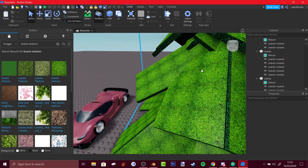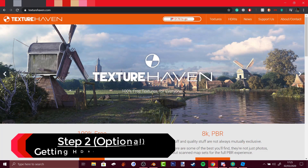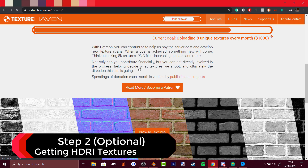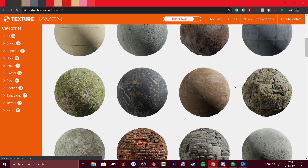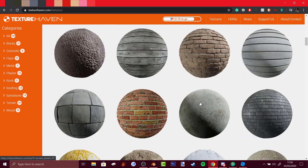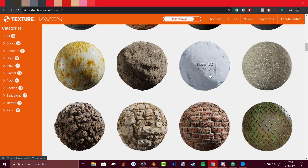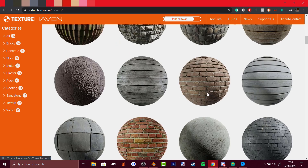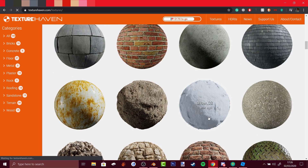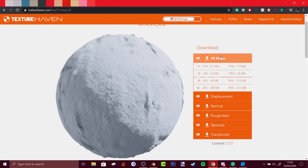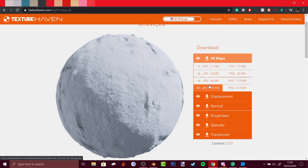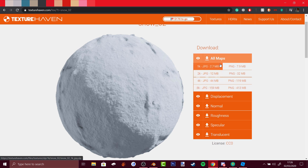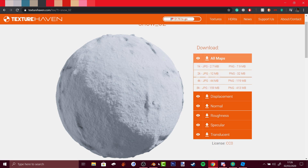You can also go to a website called Texture Haven to get really realistic textures — things like bricks, planks, stone, and snow. I'd recommend downloading all maps. For resolution, 8K is the highest, then 4K, 2K, 1K — choose based on how good your computer is and how much space you have. Download the zip file and unzip it wherever you want.